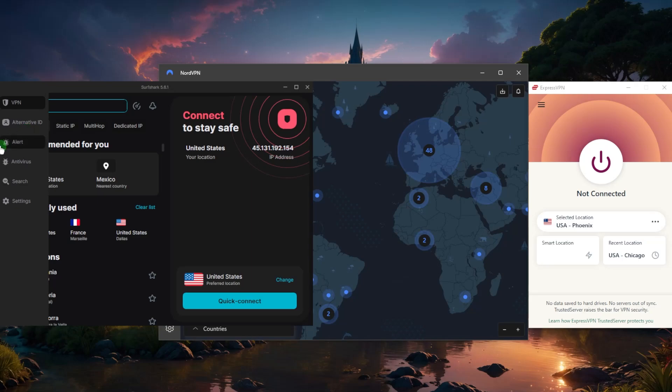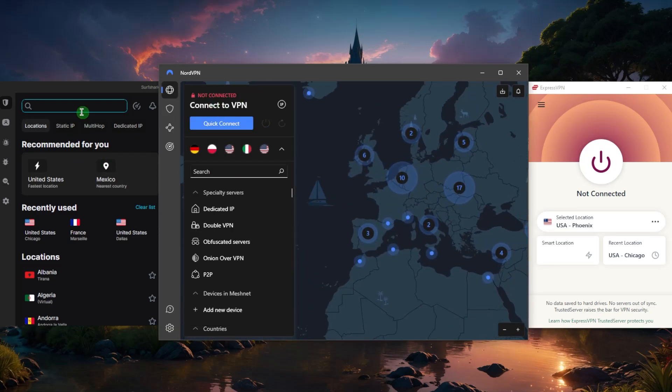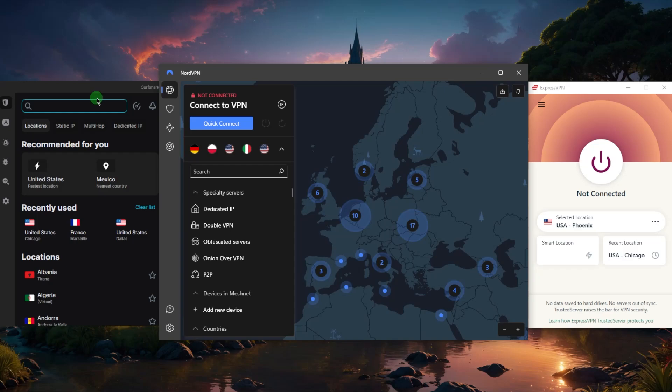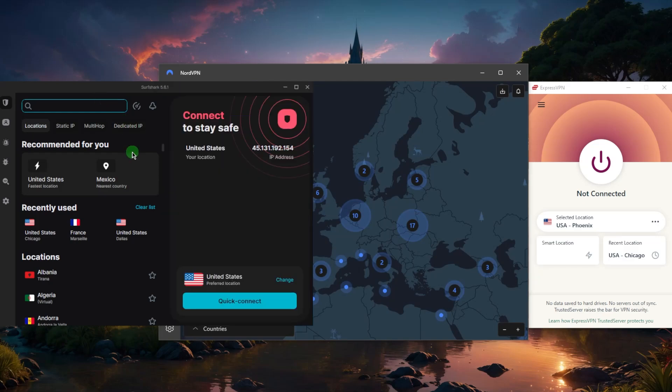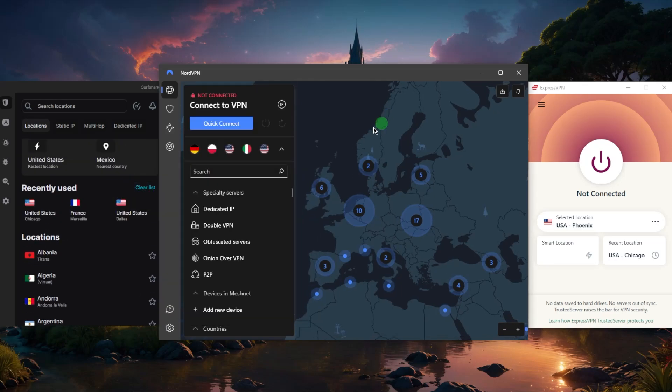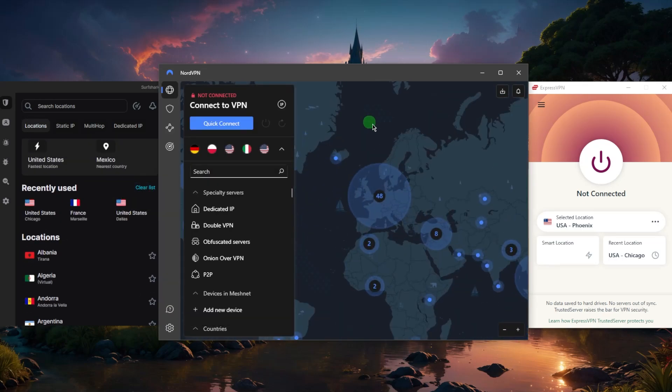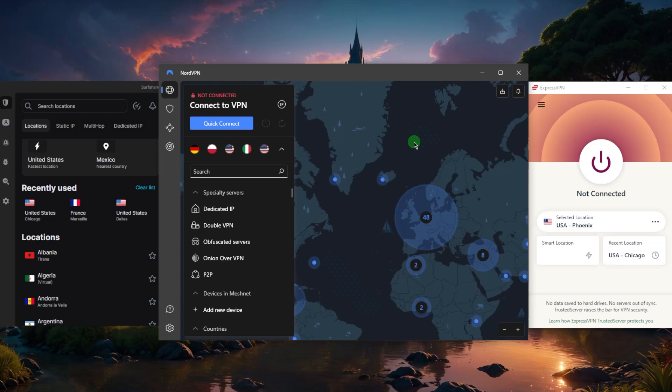which is still, by the way, cheaper than the standard plan of NordVPN, which is a huge bang for the buck considering what you're getting with Surfshark here. So if that's what you're looking for, then this is the best budget VPN that you can get: Surfshark.